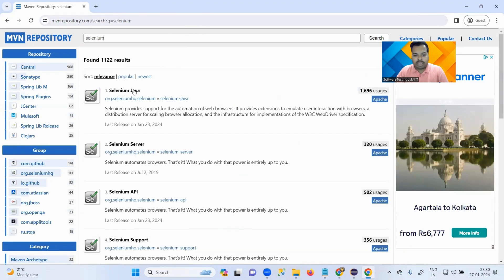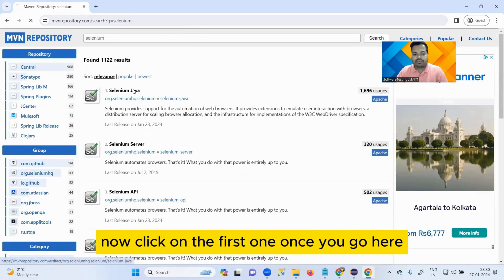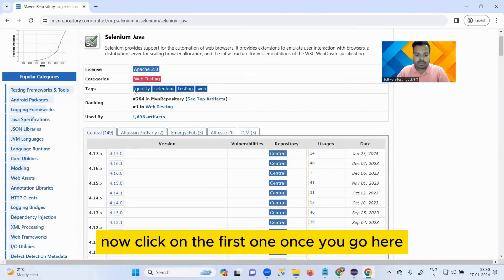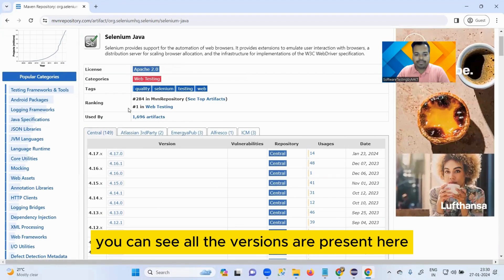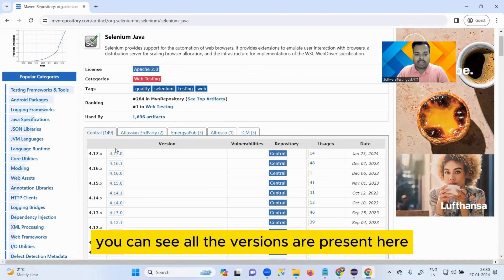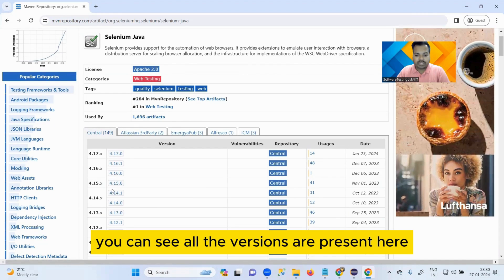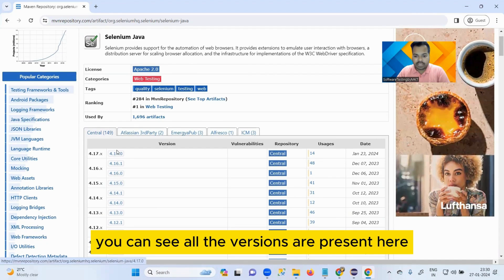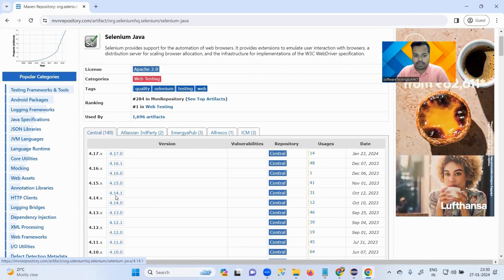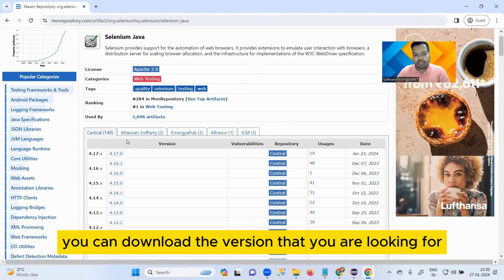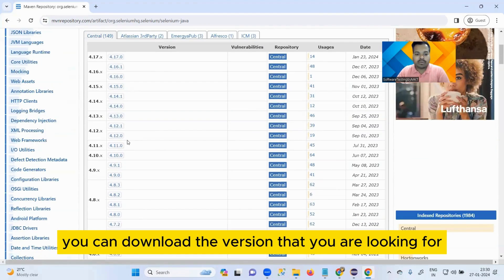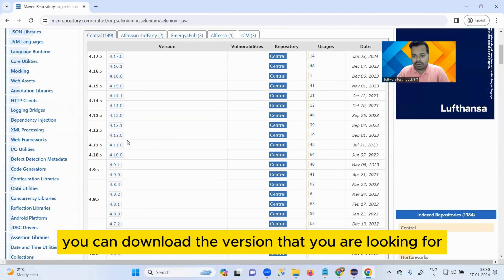Please remember this website name called mvnrepository.com and search here for Selenium. Now click on the first one. Once you go here, you can see all the versions are present here. You can download the version that you are looking for.